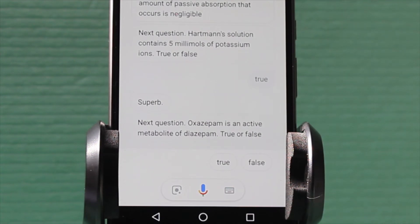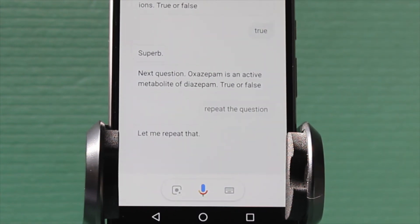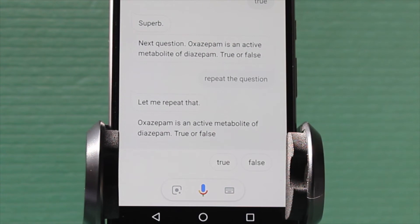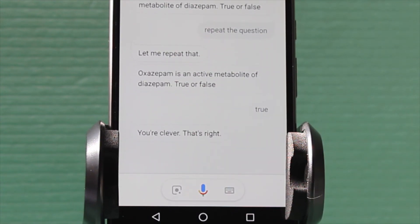Next question. Oxazepam is an active metabolite of diazepam. True or false? Repeat the question. Let me repeat that. Oxazepam is an active metabolite of diazepam. True or false? True. True, you're clever. That's right.